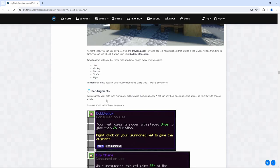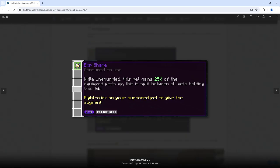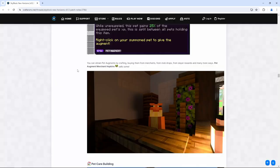So you can make your pets even more powerful by giving them augments. A pet can only hold one augment at a time. So you'll want to choose them wisely. While unequipped, this pet gains 25% of the equipped pets experience. This is split between all pets holding this item. Oh, that's actually really good. Instead of getting beetroot candies, just get pet augments. And that's just while you're doing everything, it just builds into everything else.